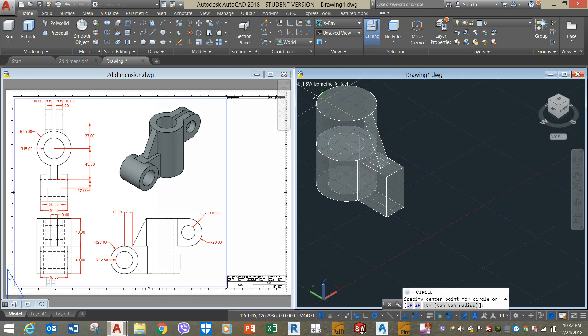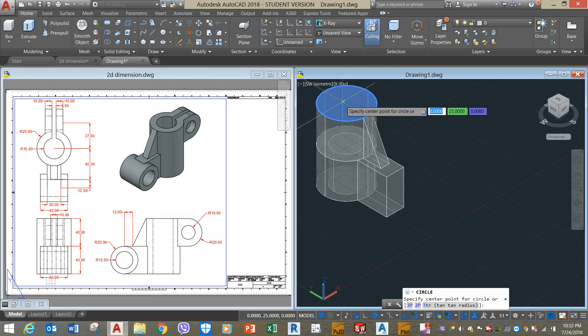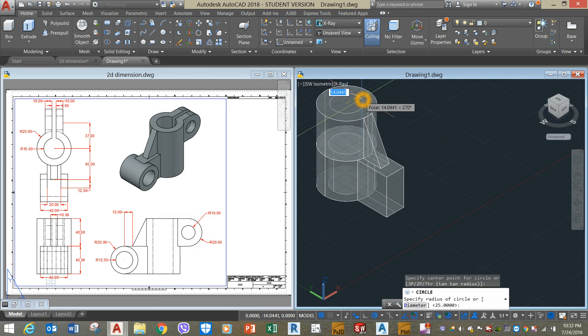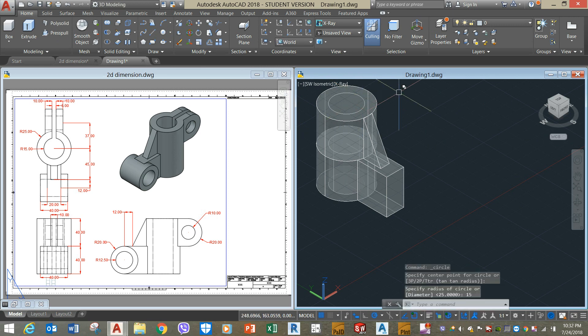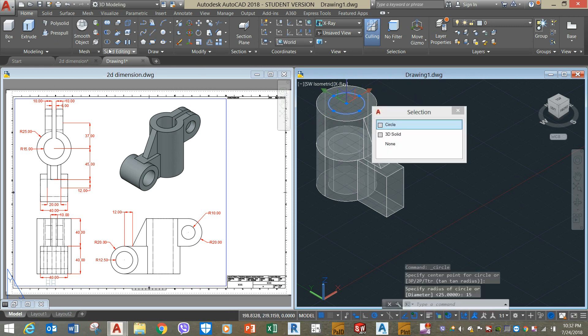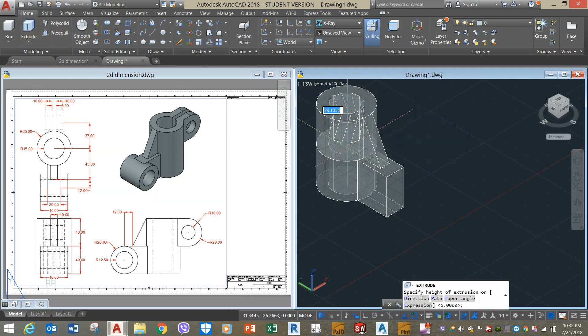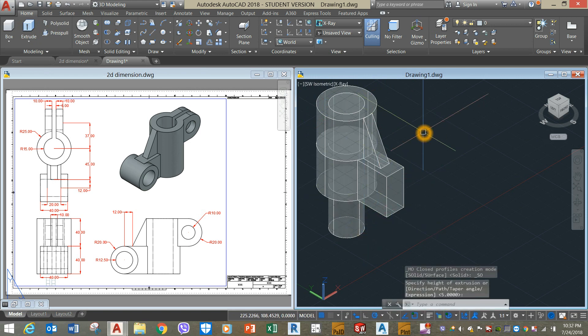Draw a circle from the center for 15 units. Extrude this one all the way down.